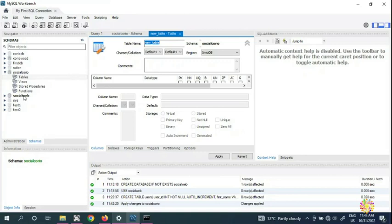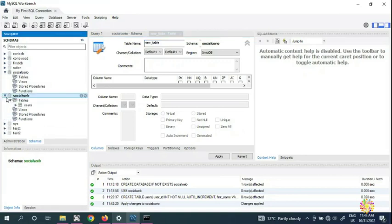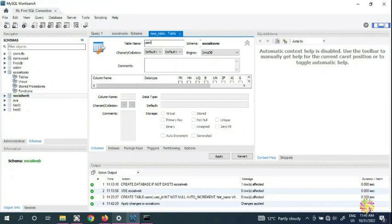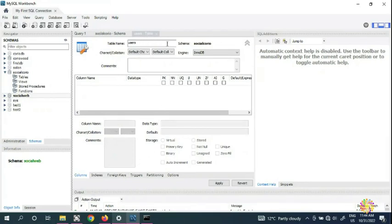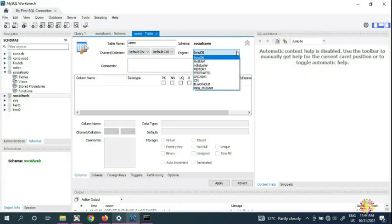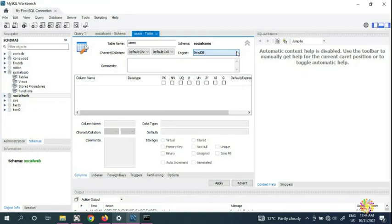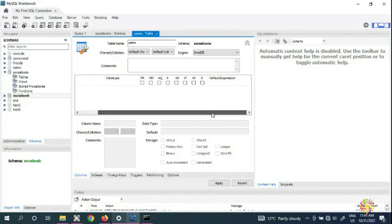The Create Table dialog opens. We're going to call our table 'users', just like we did before. The table editor has four main areas: columns, indexes, foreign keys, and options. The engine is InnoDB, which is the most recent and powerful option.